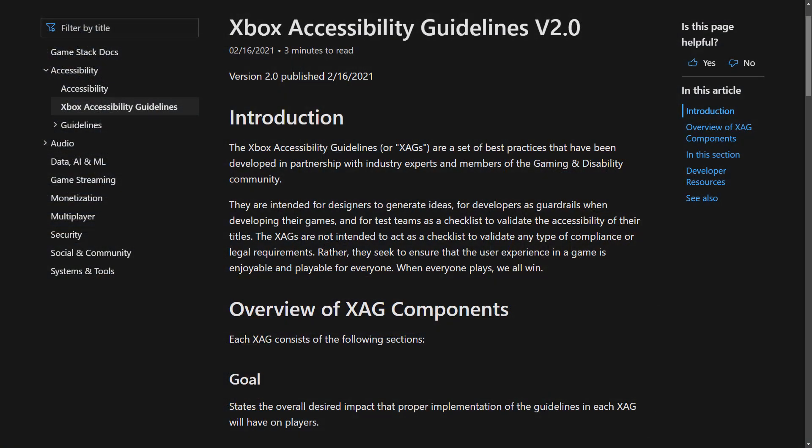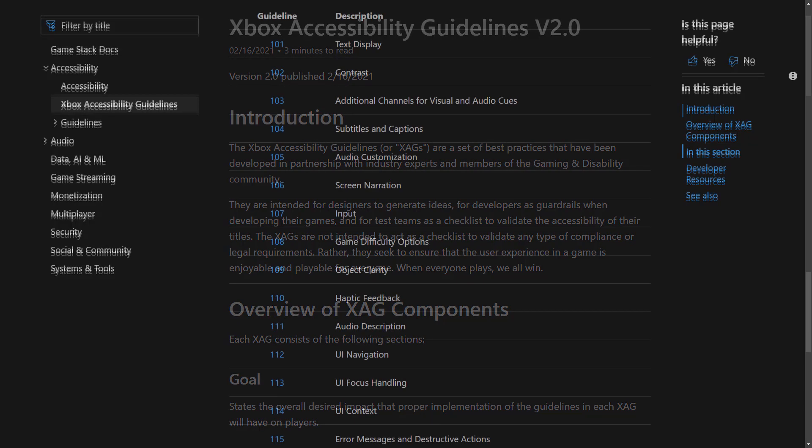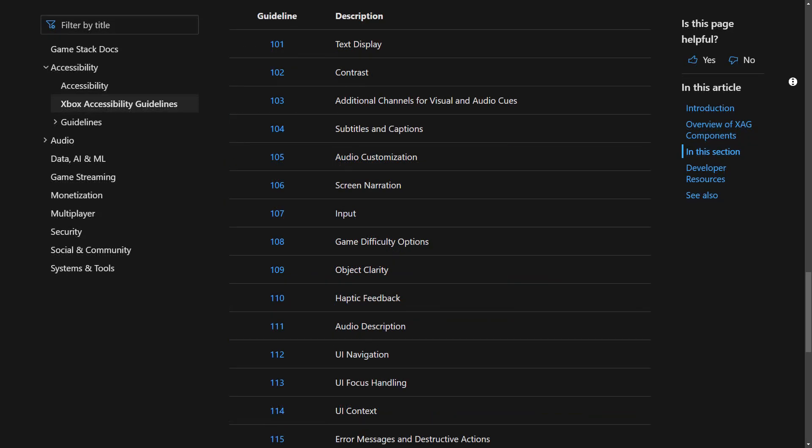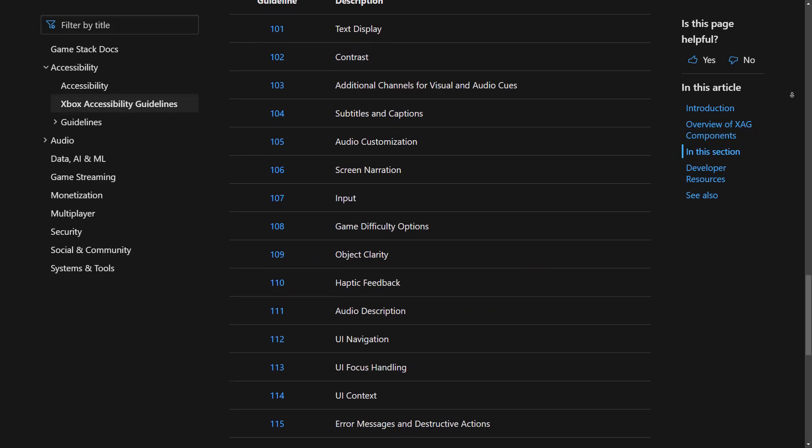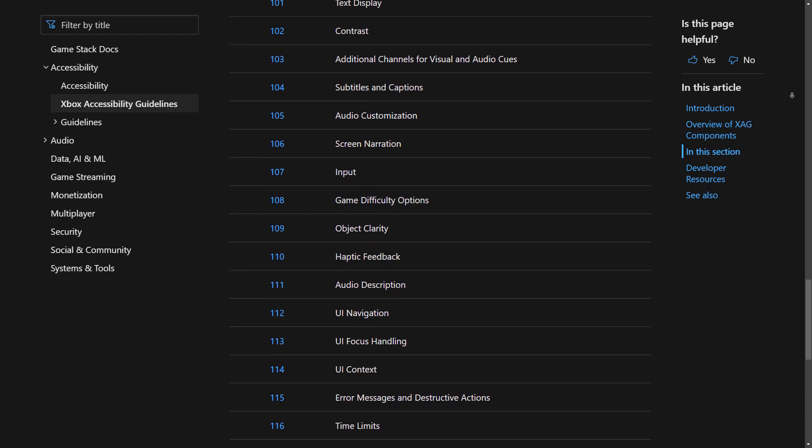The XAGs are a set of game accessibility best practices that have been developed in partnership with industry experts and members of the gaming and disability community.